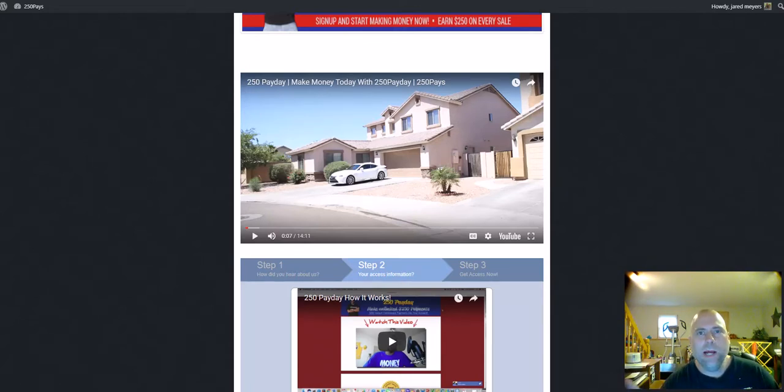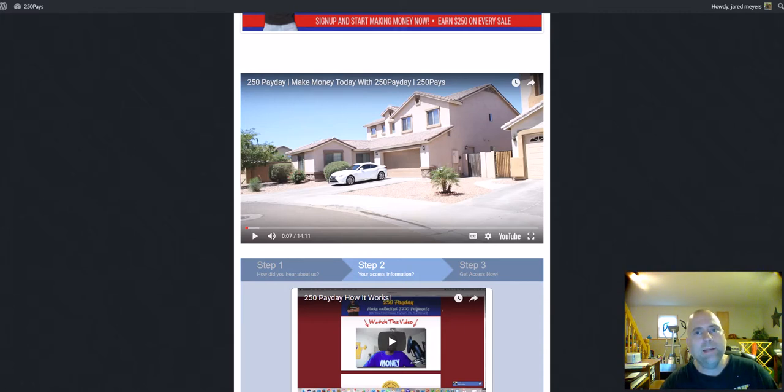What's up ladies and gentlemen, Jerry Myers here from Cedar Rapids, Iowa, and today I'm going to make a quick video. I'm not going to take a lot of your time. It's called the 250 Payday Marketing System.